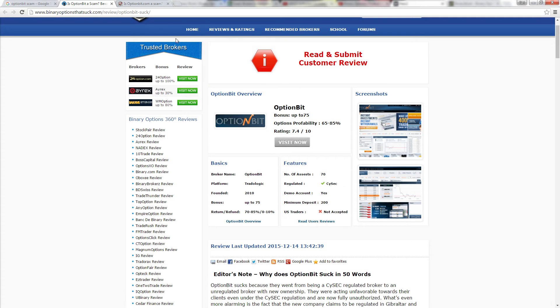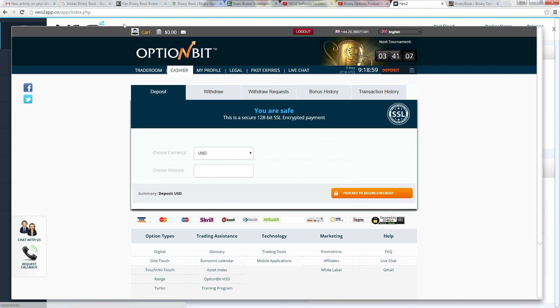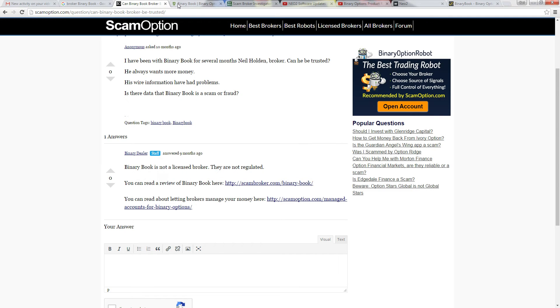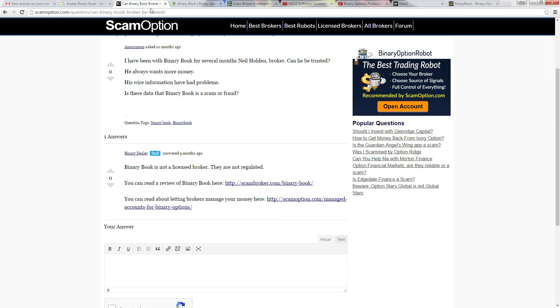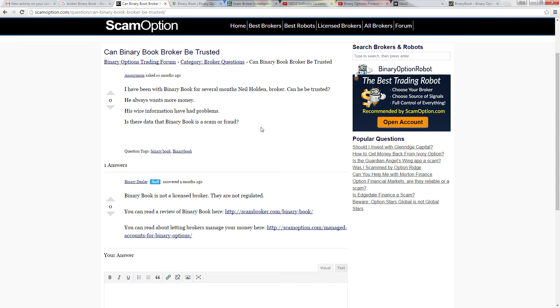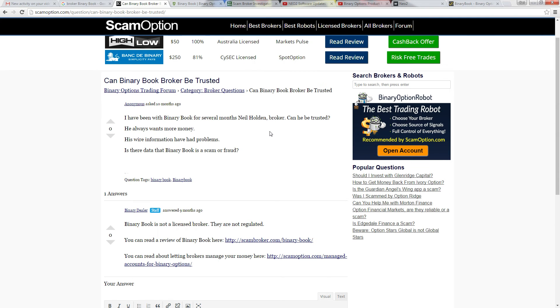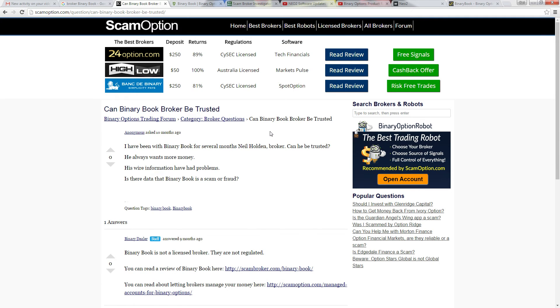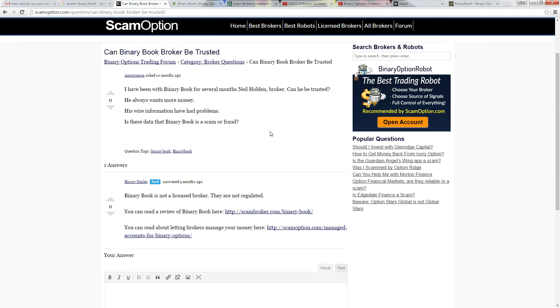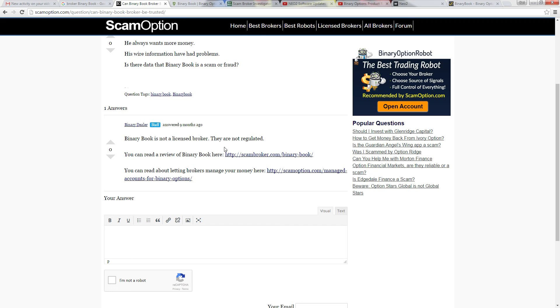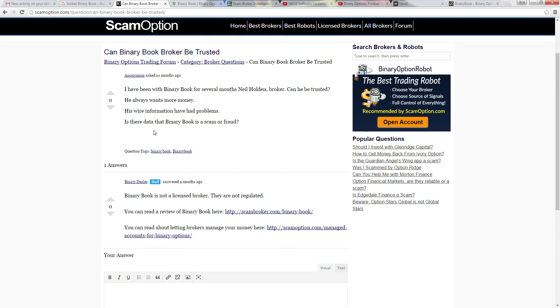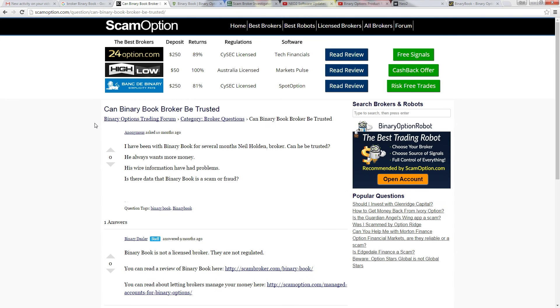Also the really disturbing thing is the binary book that I am actually with. Quick search on that one, they're not even a registered broker. You know, a quick read on a couple of these sites, that's quite disturbing. Yeah, they are not registered, they're not licensed, they have no license. So I'm gobsmacked that's even possible.